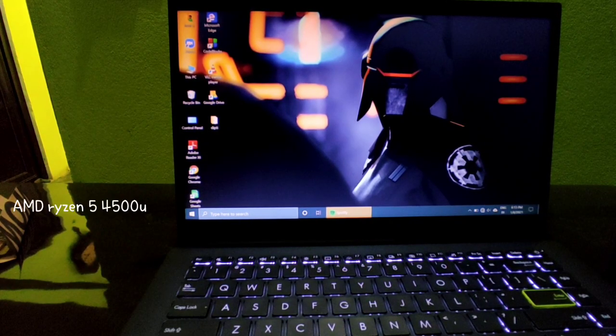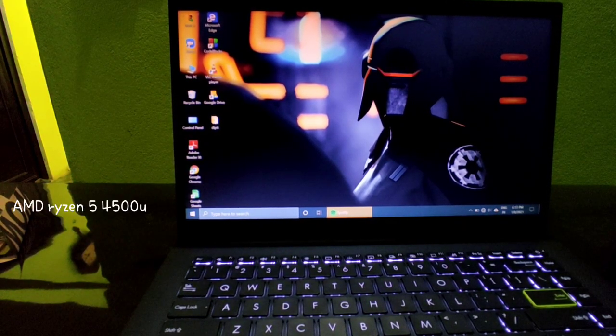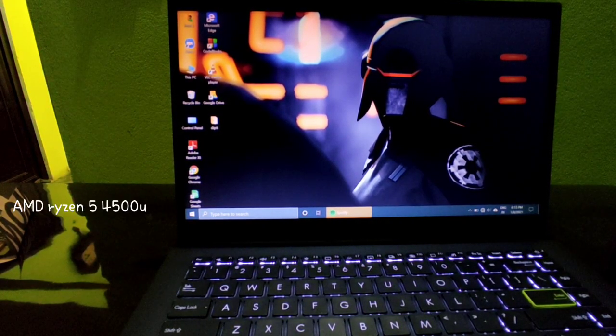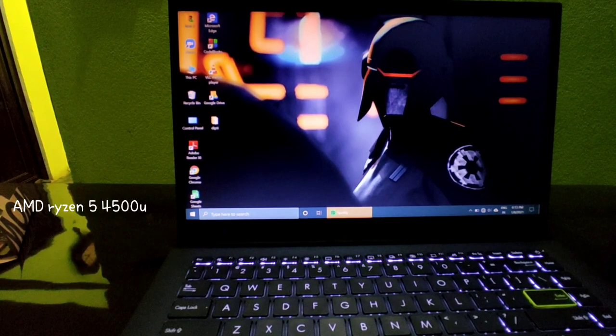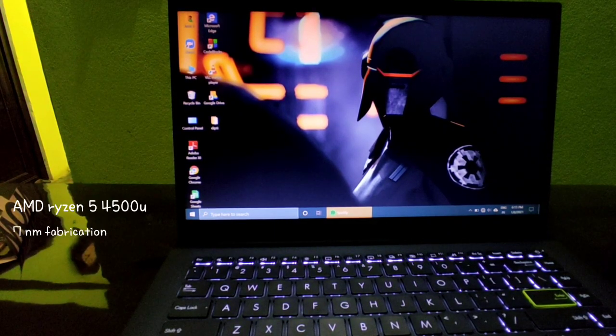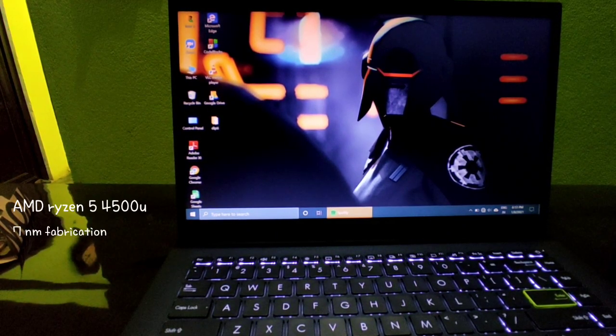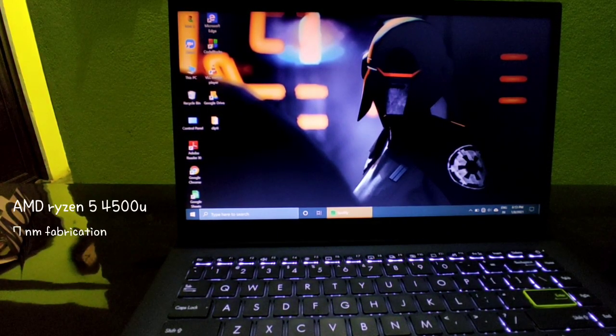This is AMD Ryzen 5 4500U processor, 7 nanometer, AMD Radeon integrated graphics card.